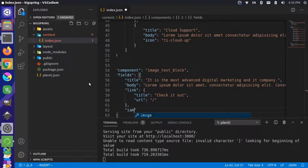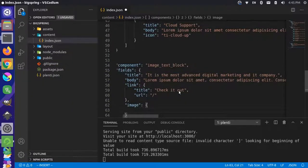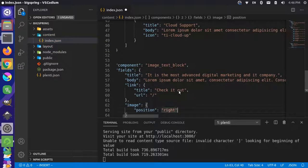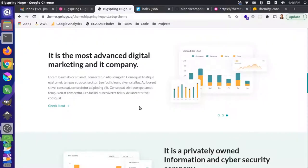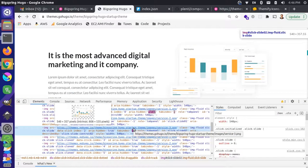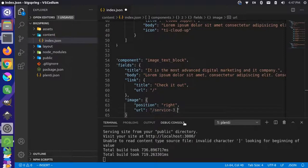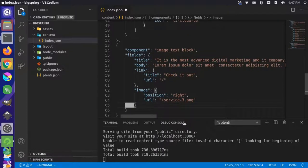The image section will be an object with a position field — in this first instance, the image is to the right — and a URL pointing to the actual image file, service three dot PNG. This won't accommodate a slideshow as-is, but let's do a static image for now, get all the image text block components working, and then come back to convert it into a slideshow later.